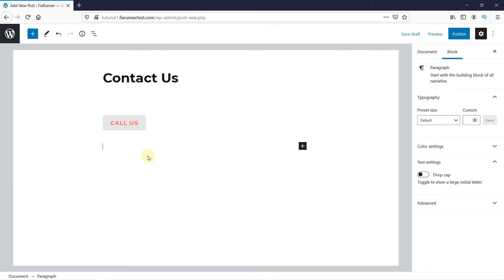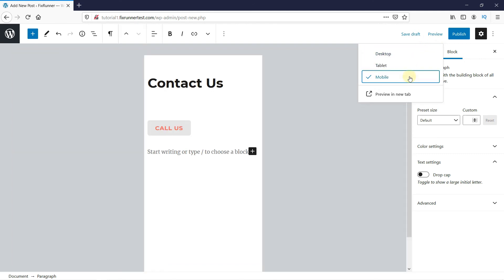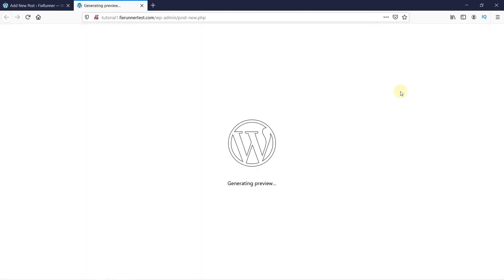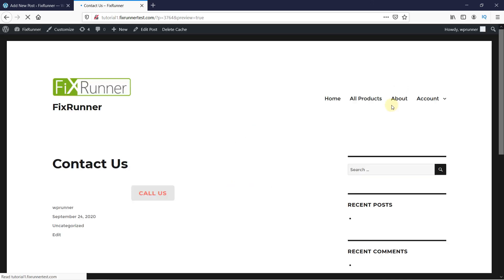You can preview what this would look like on different devices by clicking here on Preview. Then, select what device you want to view in. You can click on Preview in New Tab to see what this will look like on your website.